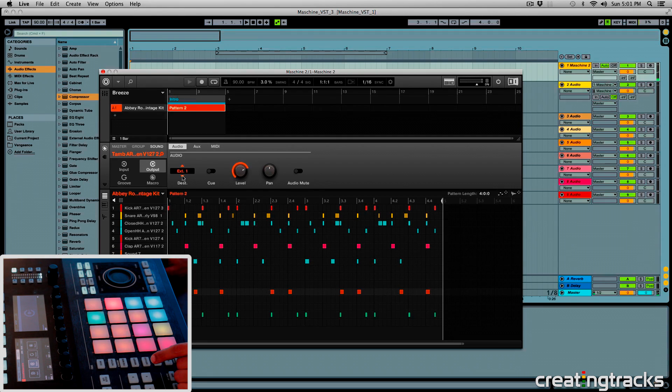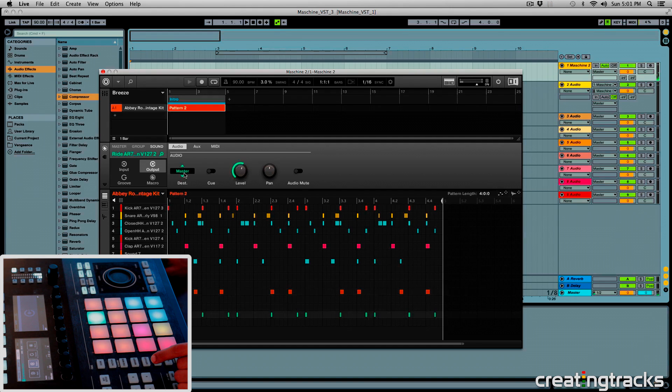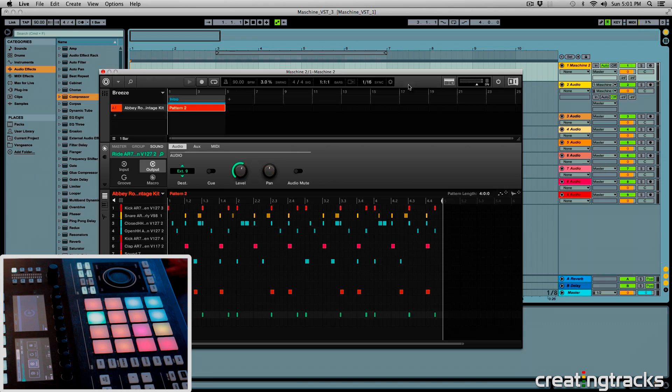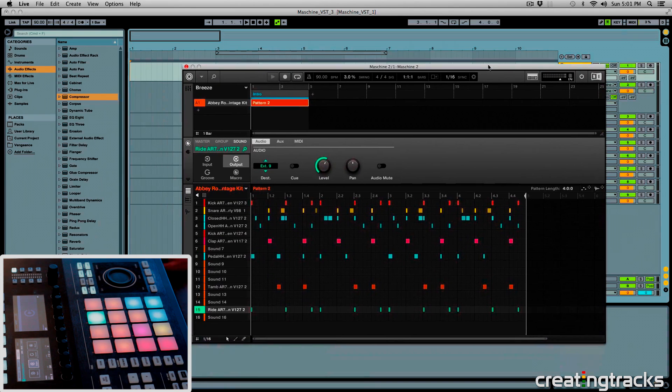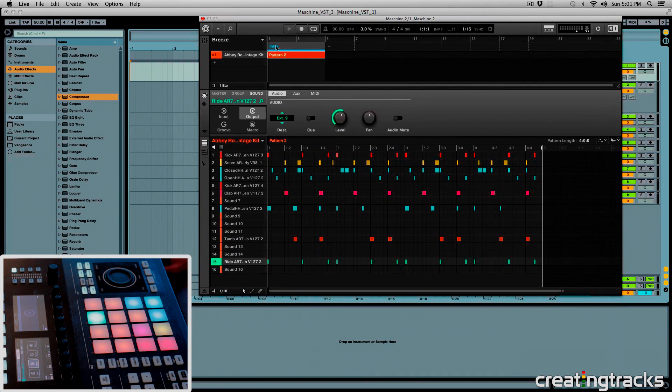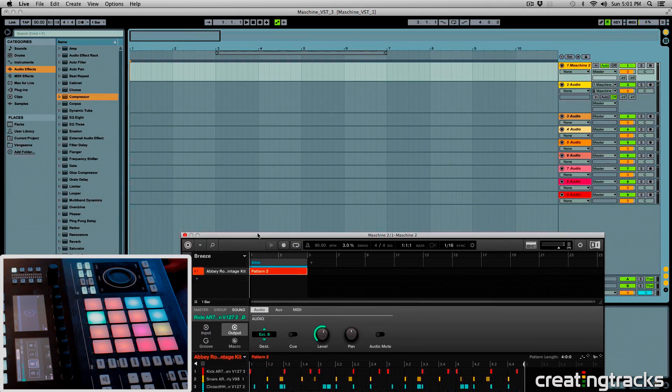And then this one goes to 7. And 8, sorry I'm making you watch all this, but it's kind of important as well. So 9. And now we have all of our sounds routed to those tracks in Ableton.